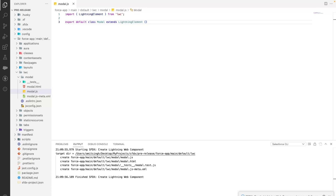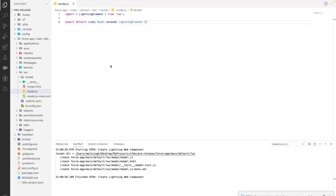Let's go to VS Code and start there. First of all, there are three very important tags that Salesforce has come up with: one is the body, one is the header, and one is the footer. Out of these three HTML tags, Salesforce makes sure that when you are creating a modal, the lightning-modal-body is required, the footer is optional, and the header is also optional.